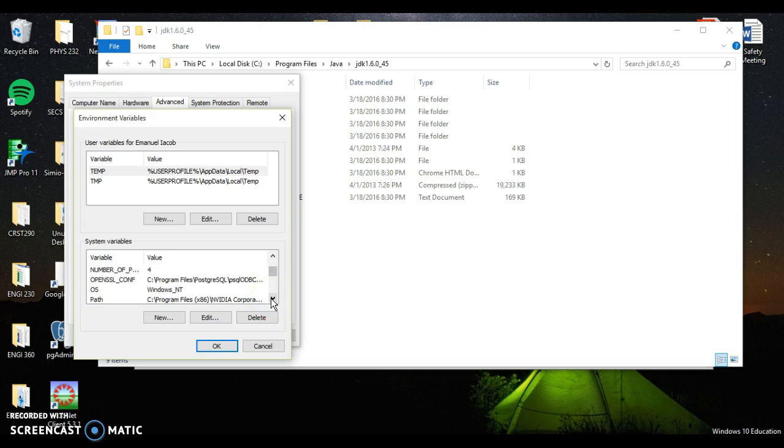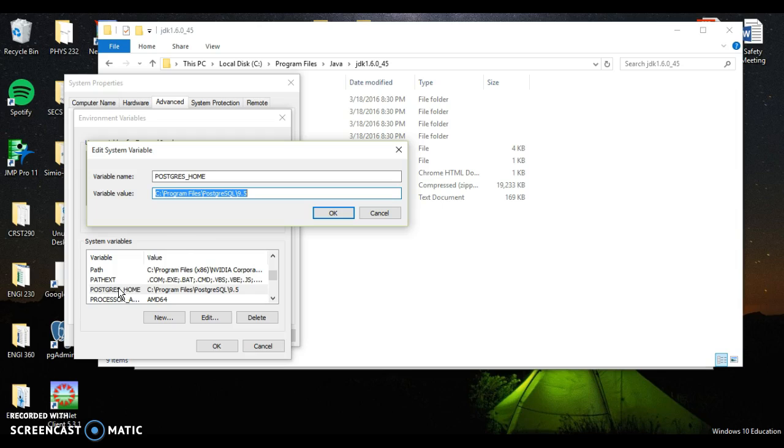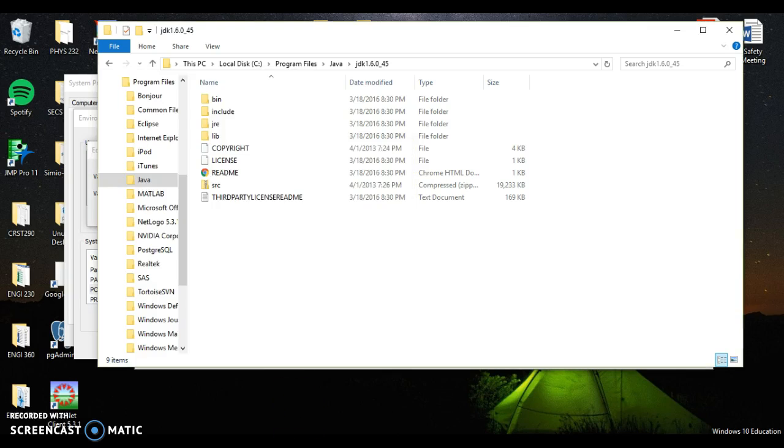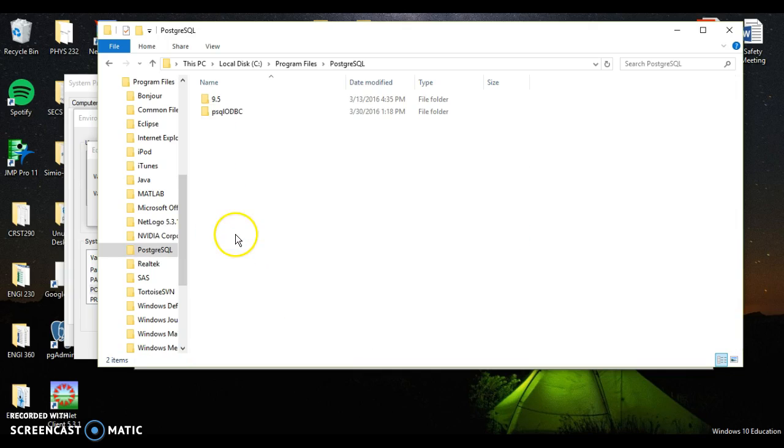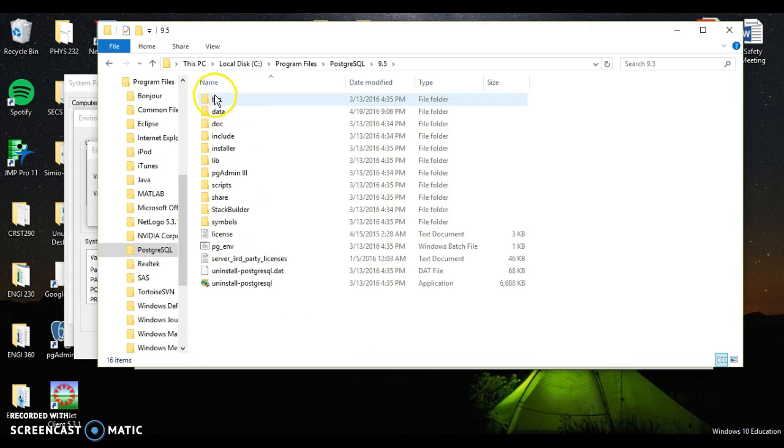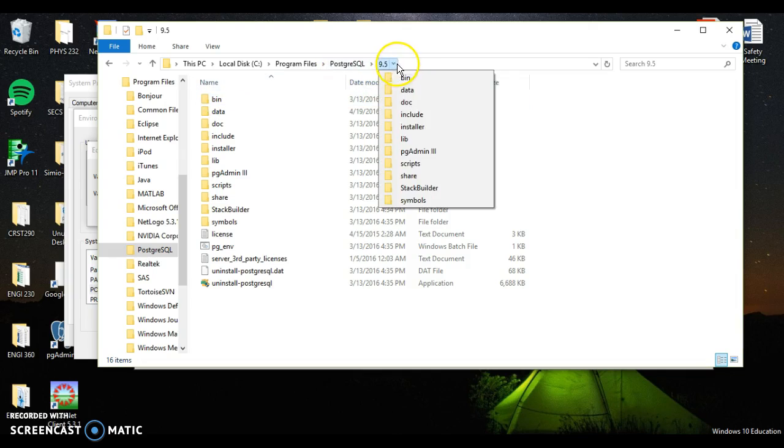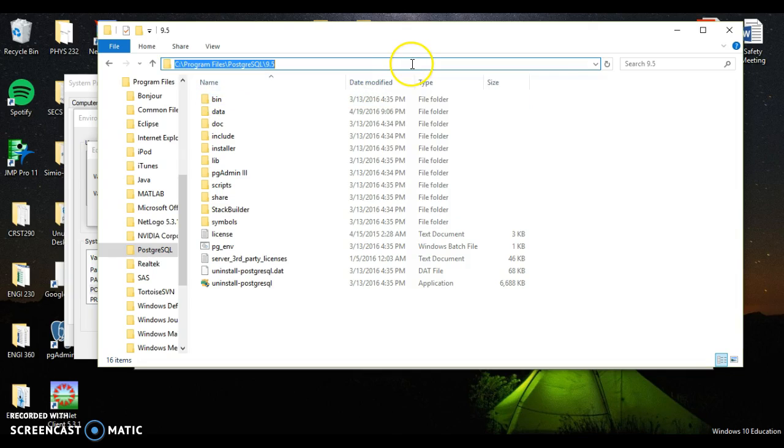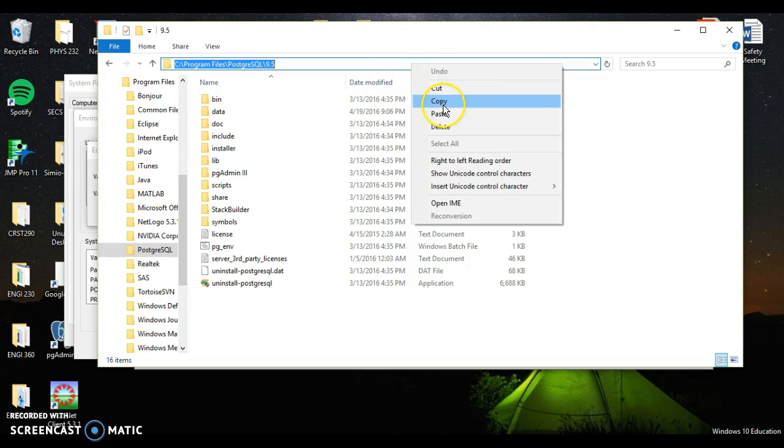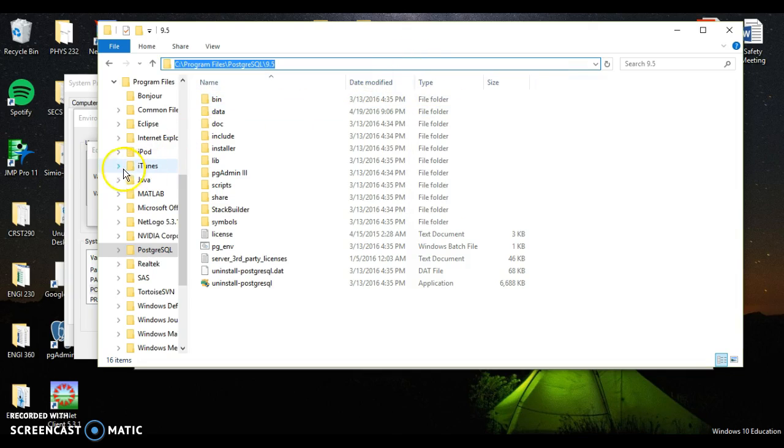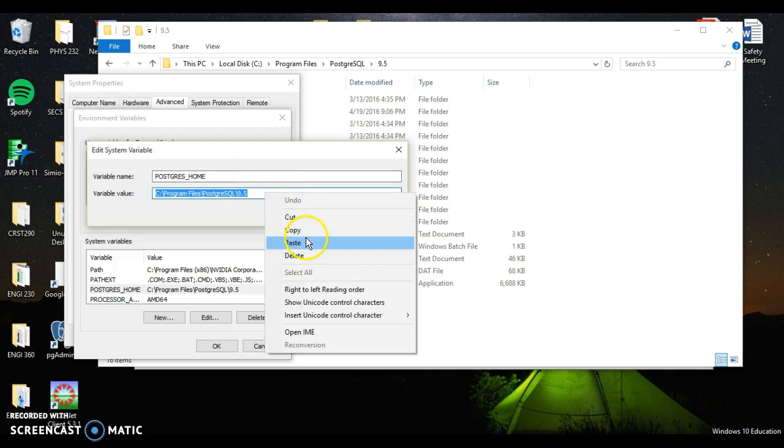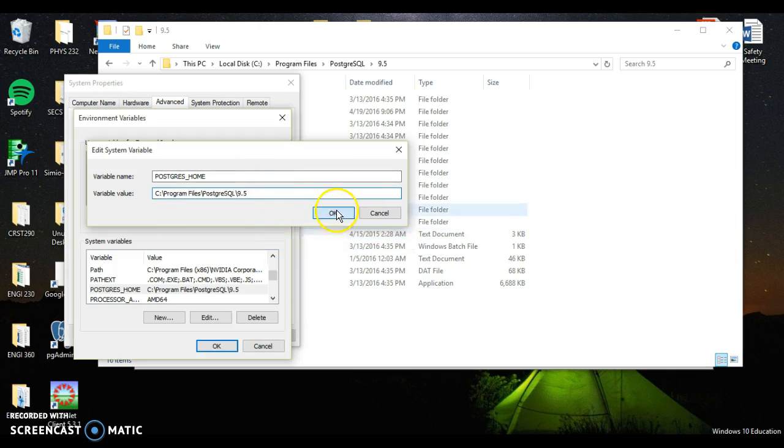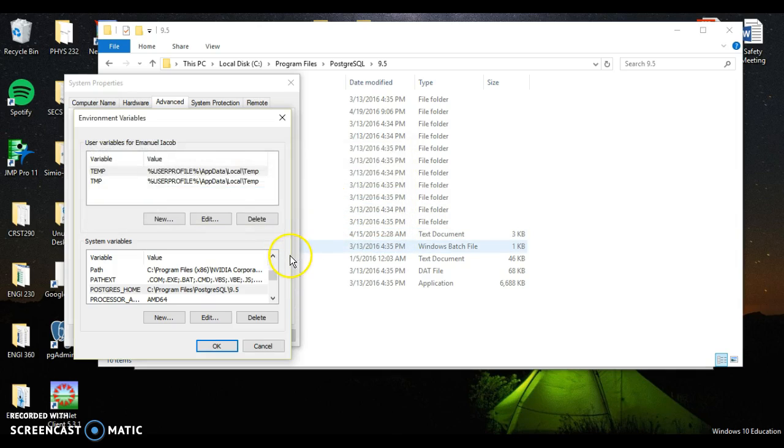Last one we want to do is Postgres home. I name the variable Postgres underscore home. Same thing, go back to program files, Postgres 9.5 where I see my bin folder. Right click copy, click paste, okay. Now that I've created three different system variables, I have to add them to my path.